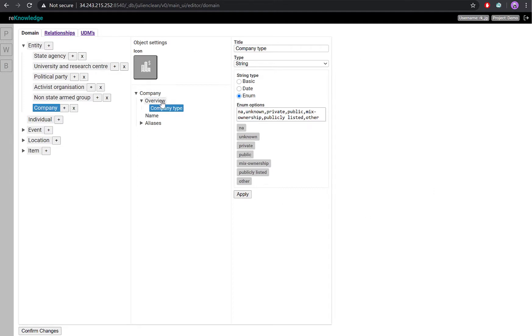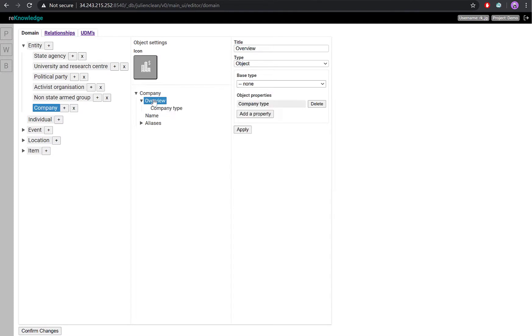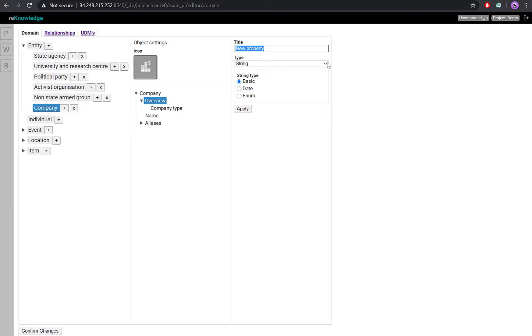We can also create another attribute by navigating back to Overview and click Add another property. And here, we'll create a property for sector. Here, we'll leave the string as a basic field, allowing us to enter whatever values we want.